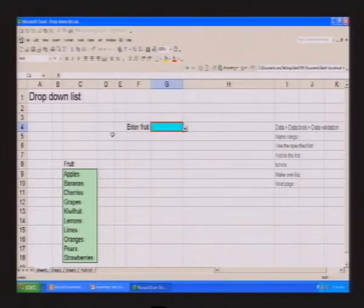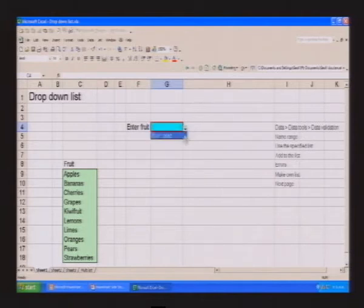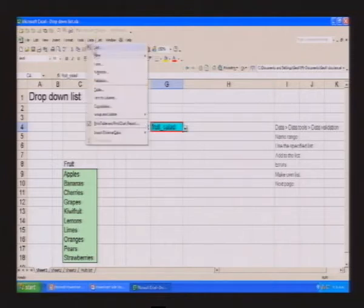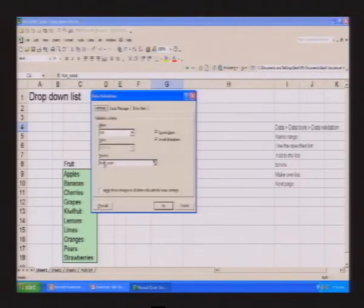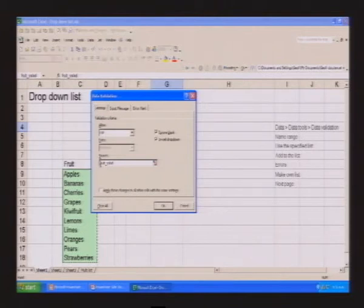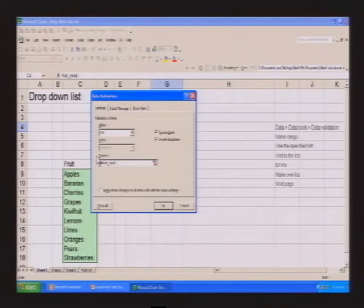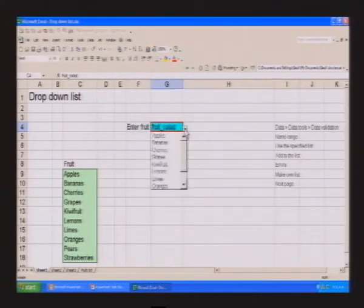As soon as I push the button, a little arrow appears in the cell — you'll have seen this kind of dropdown in Microsoft products. I actually need to put an equal sign in front of the name because it's a formula. So it's: equals fruit salad.